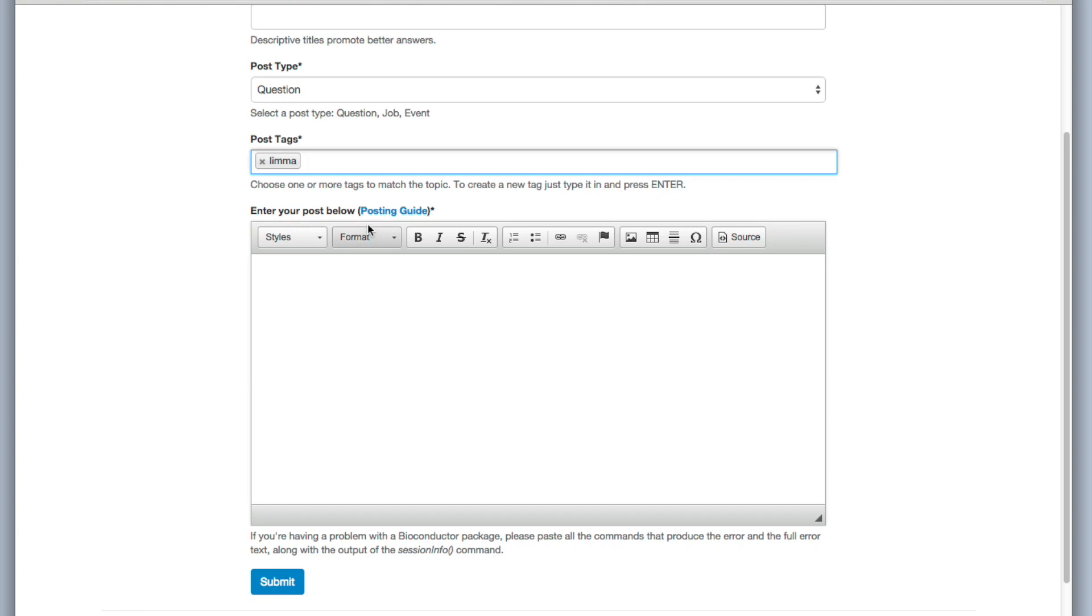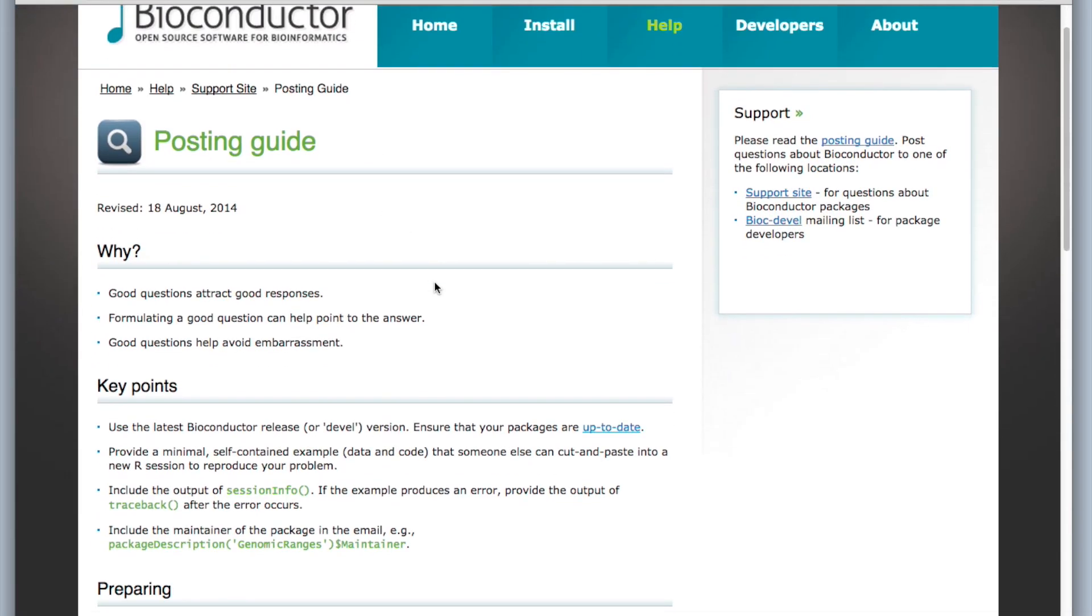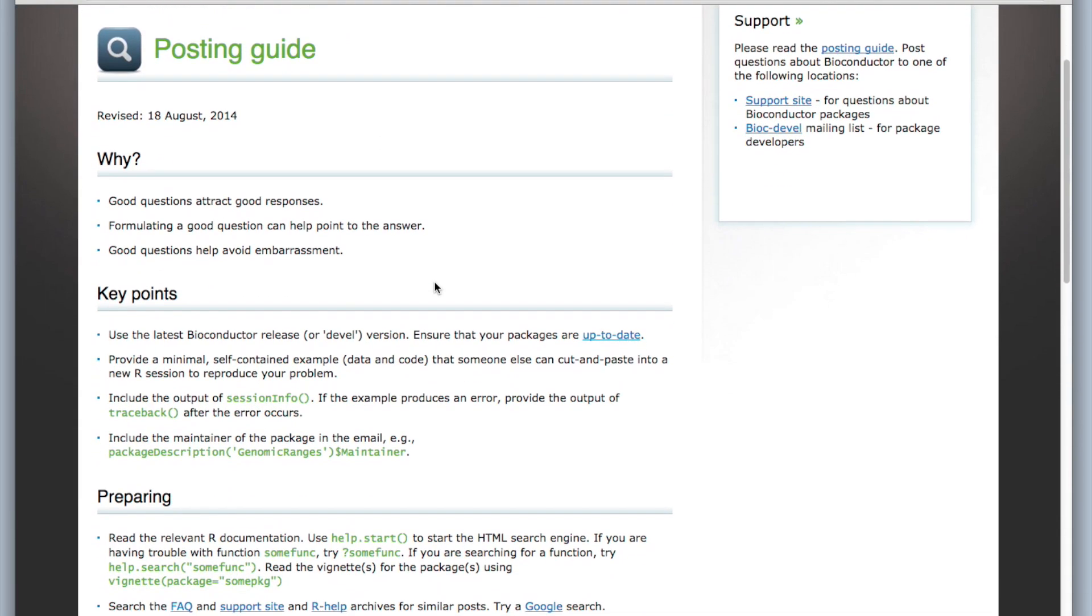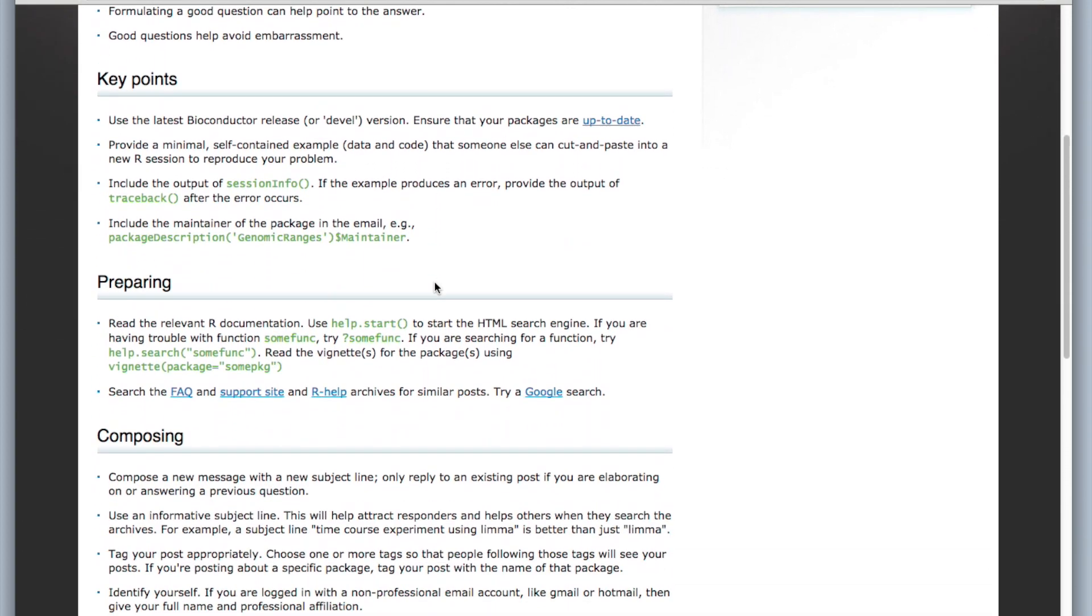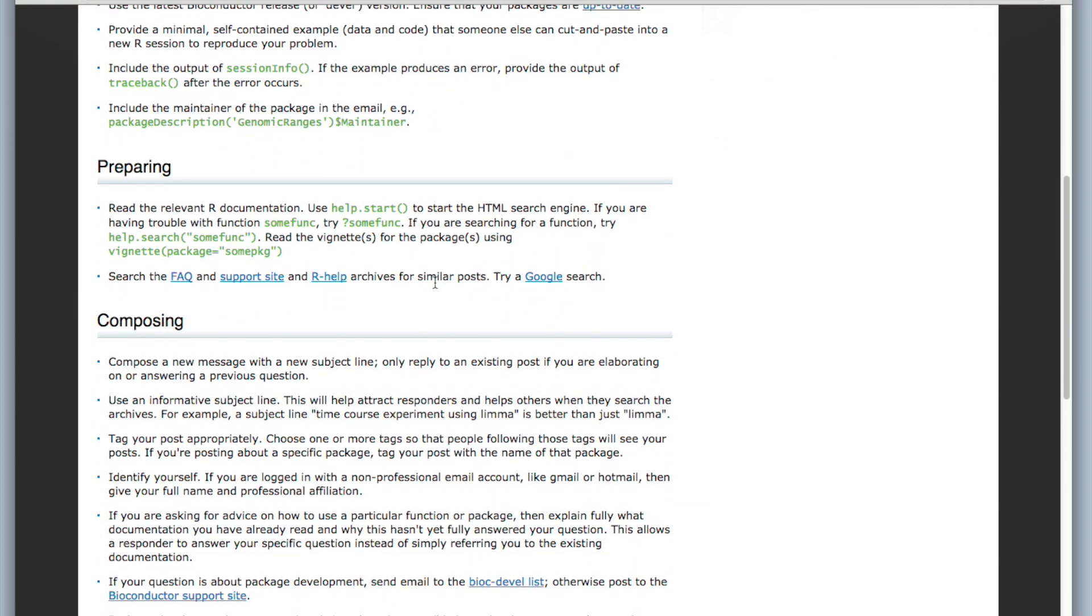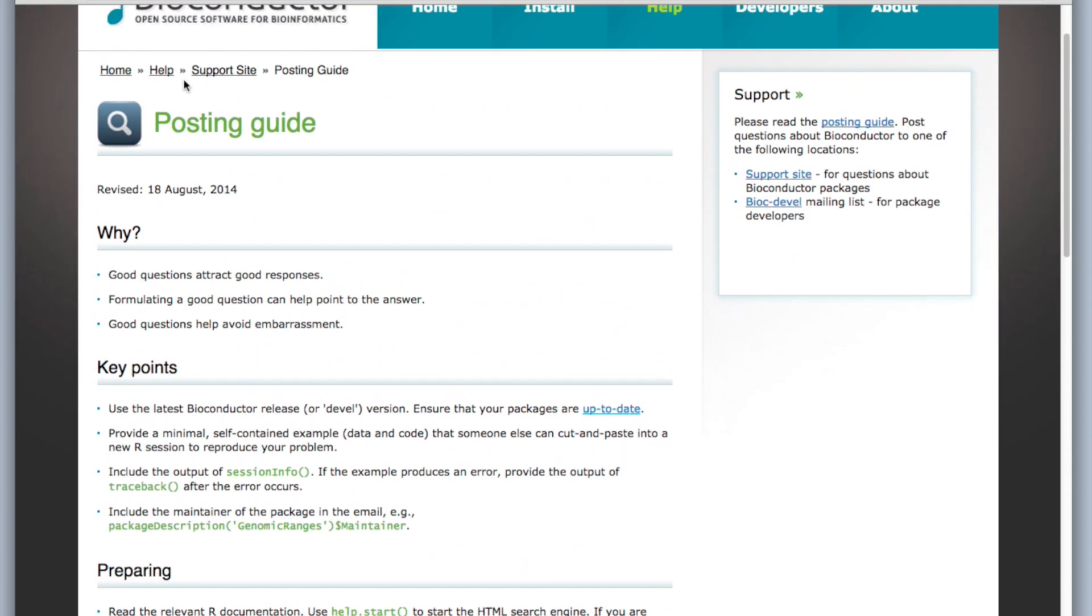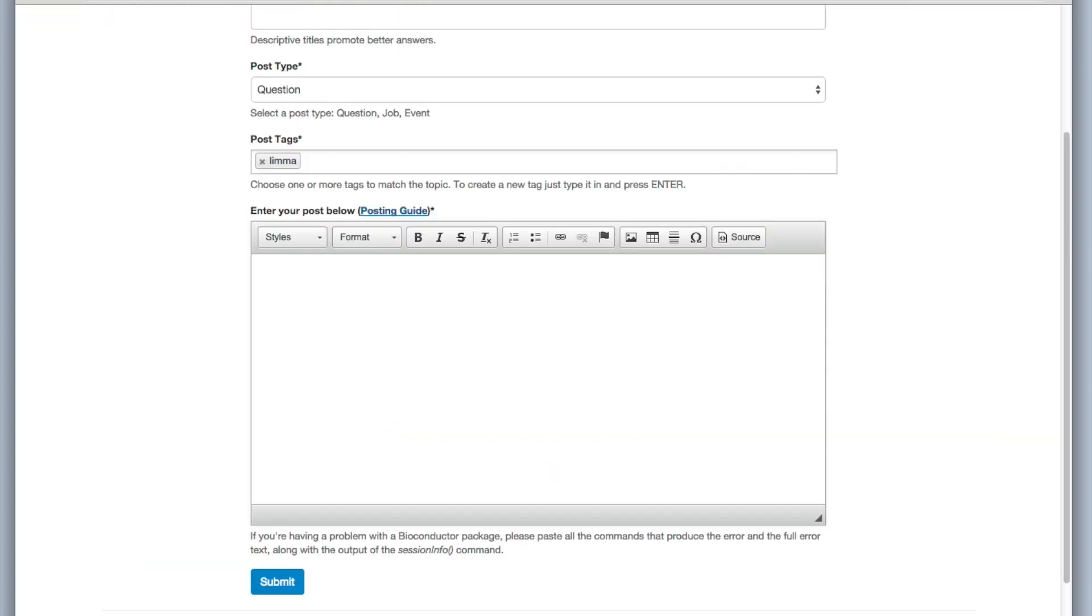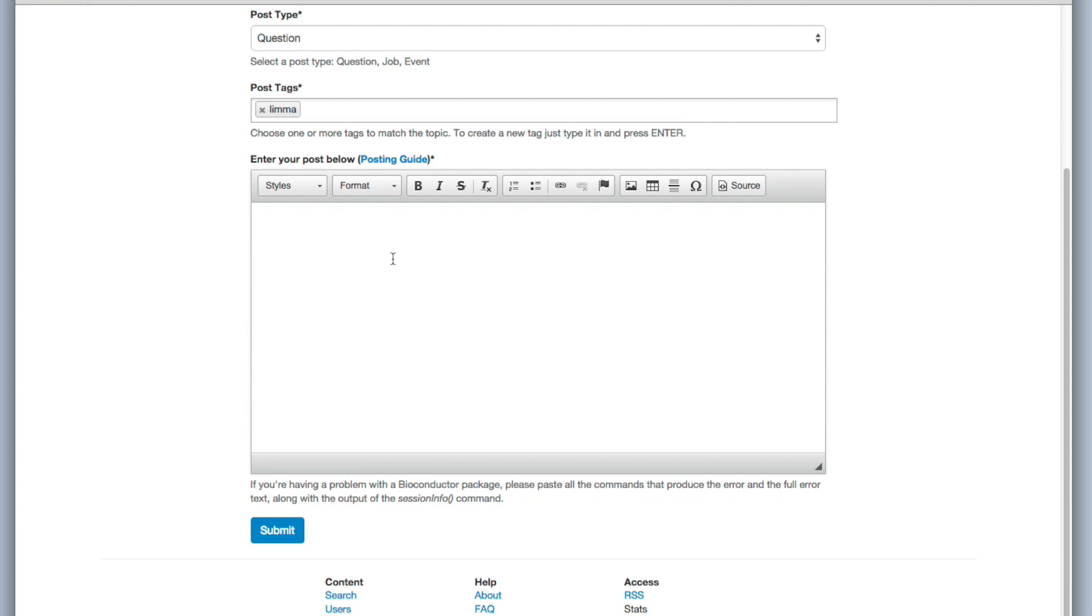And then it's a really good idea to read this posting guide because this makes sure that you put the relevant information in your post and that people will be able to help you. And one of the things that it talks about is putting the session info in a post. And what is that? Well...